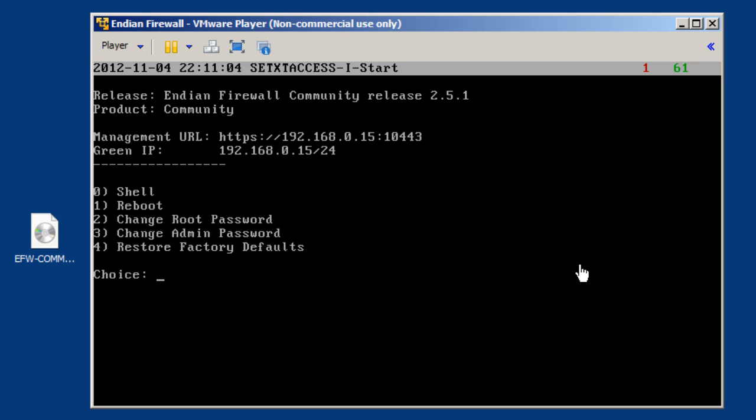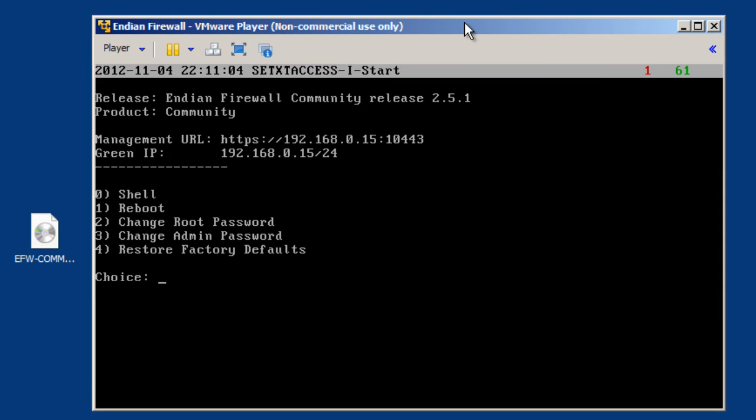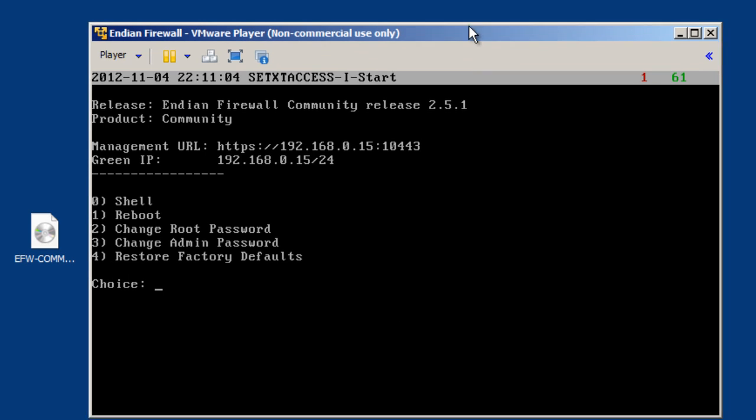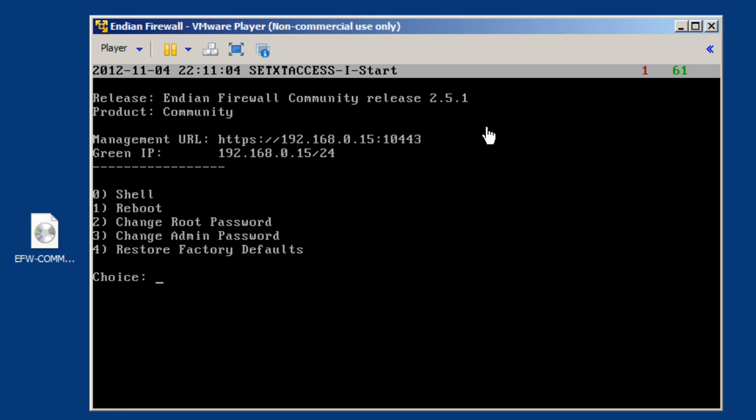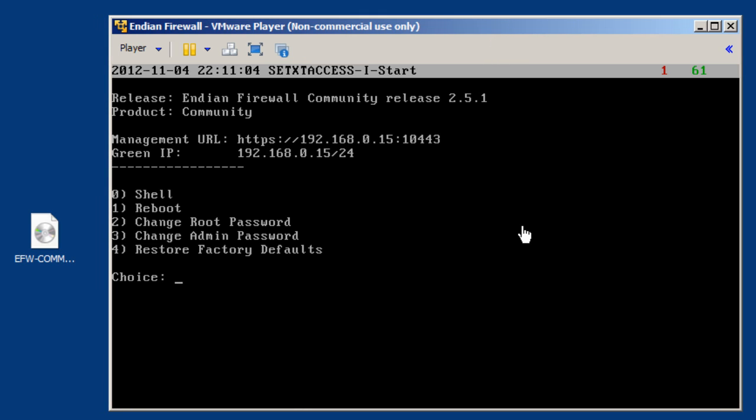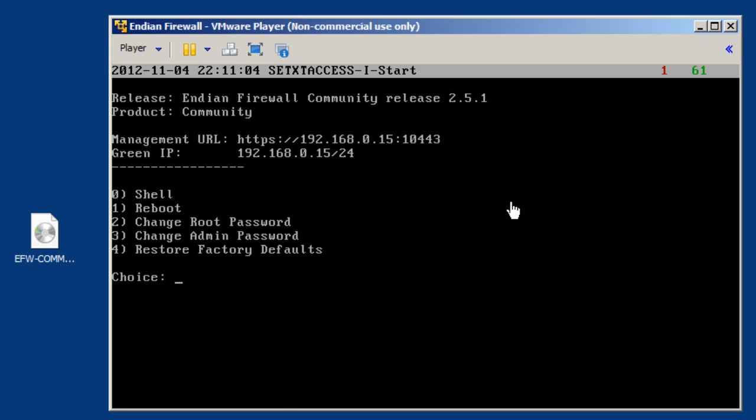The Indian firewall, by default, does not have a graphical user interface. To manage the Indian firewall device, you do it through a web interface from another computer on the network. So to manage this device, what we need to do is we need to get a second virtual machine on the network, give it a 192.168.0 address, basically like 192.168.0.100, and then we can connect to the Indian firewall and finish the first run configurations of our firewall router.